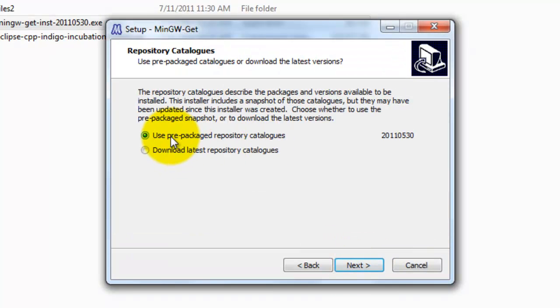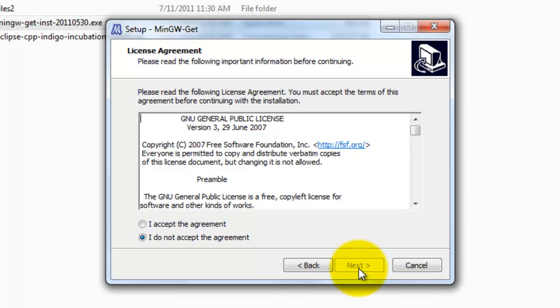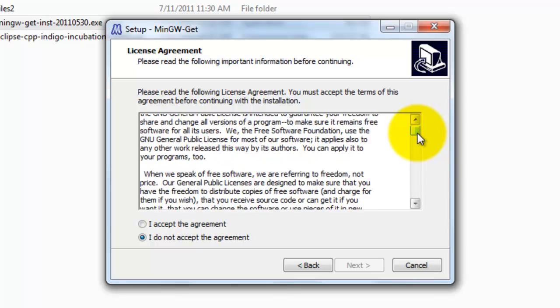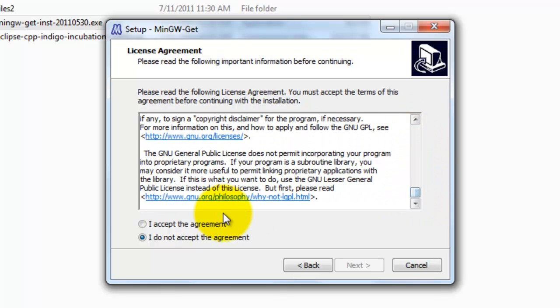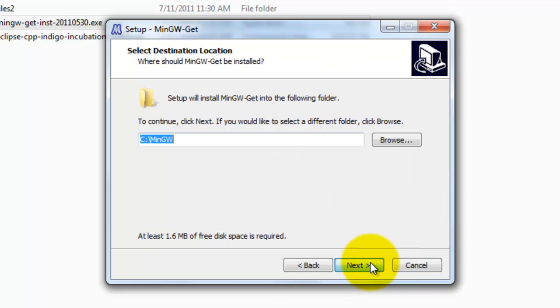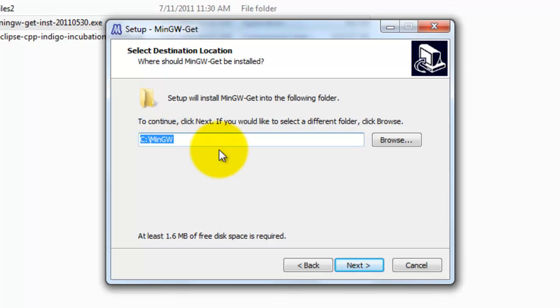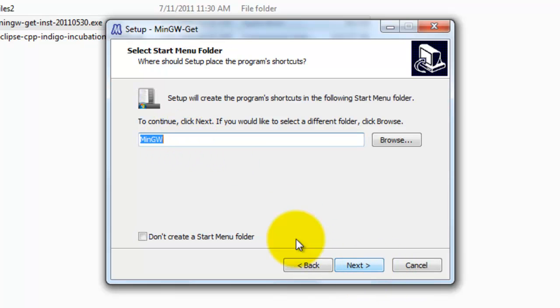In this case, we'll use the prepackaged repository catalogs, so click on Next. Read through the license agreement. If you accept the terms, go ahead and click on Accept the Agreement. Click Next. Here we'll keep the default installation path, but if you prefer to change that, you can. Click Next. We'll keep the default here as well, so click Next.